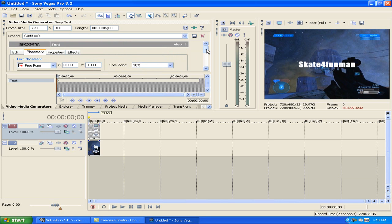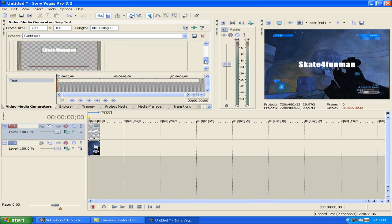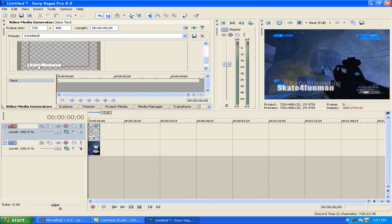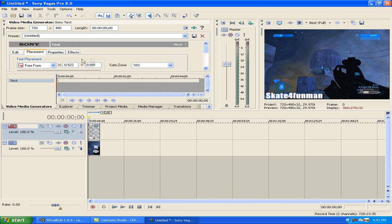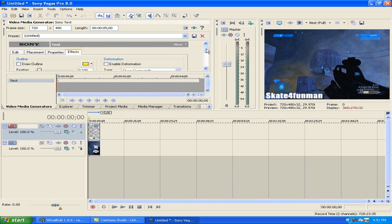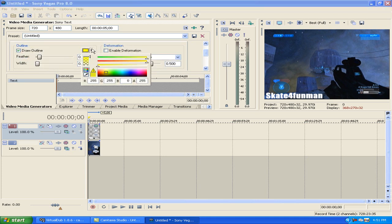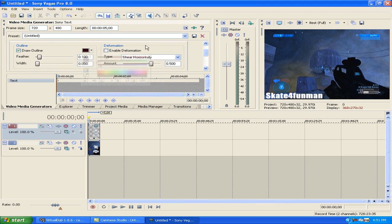You want to go to the Placement tab and then change the placement of it, because it looks plain in the center. Move it — right down there, that looks pretty good. It looks pretty plain still, so you might want to add an outline around it, which I usually always do. I usually make it black, or whatever color matches. That looks a lot better — it stands out more, makes it more HD.